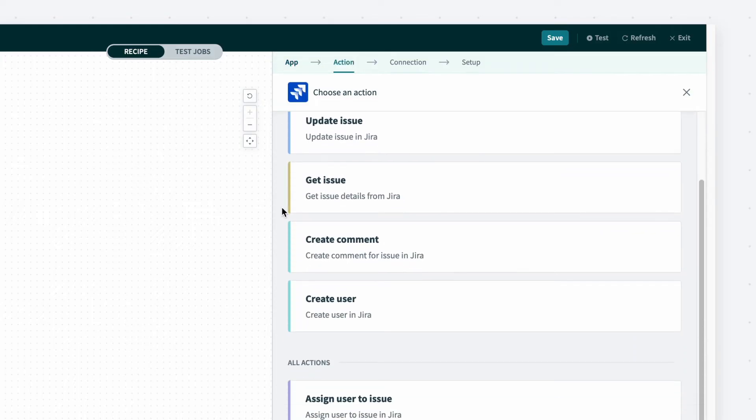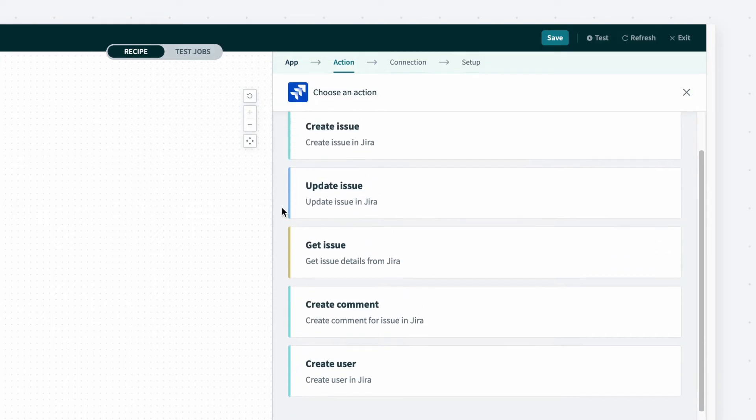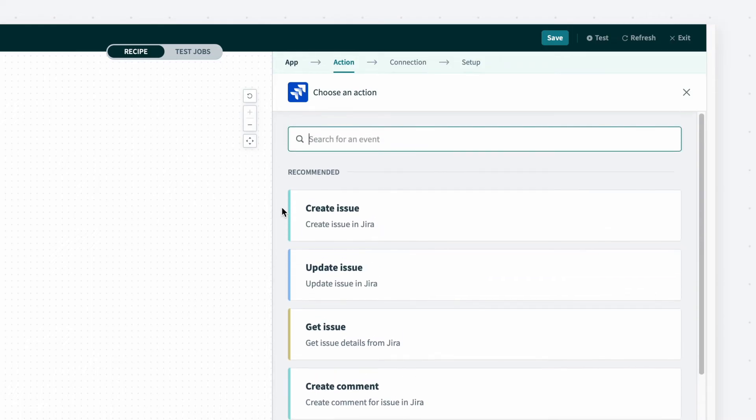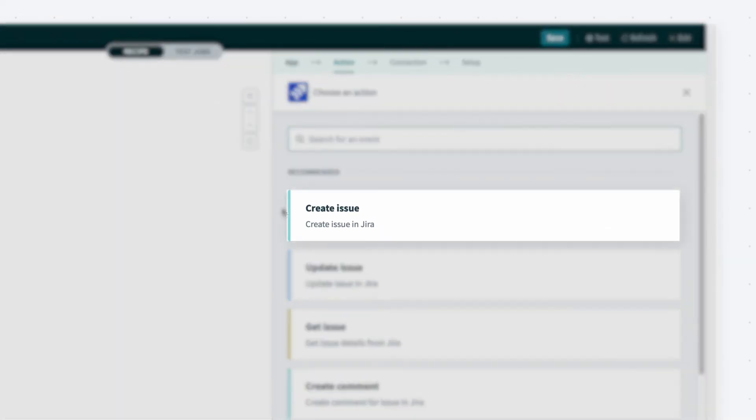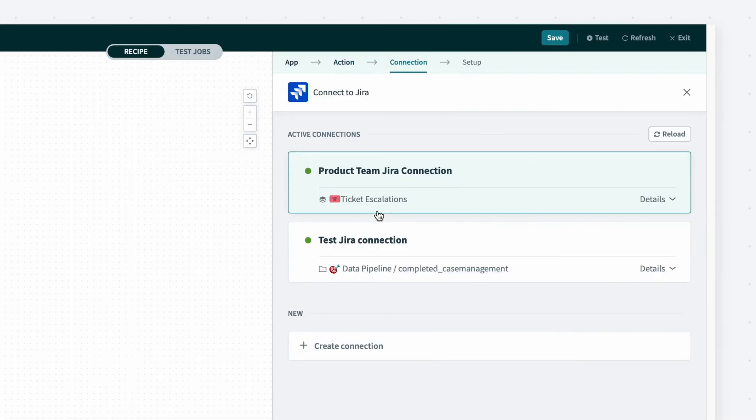Again, just like triggers, there are many different actions that can be chosen. In this example, I'll select create issue. This will create a new issue whenever a change to a case is made in Salesforce.